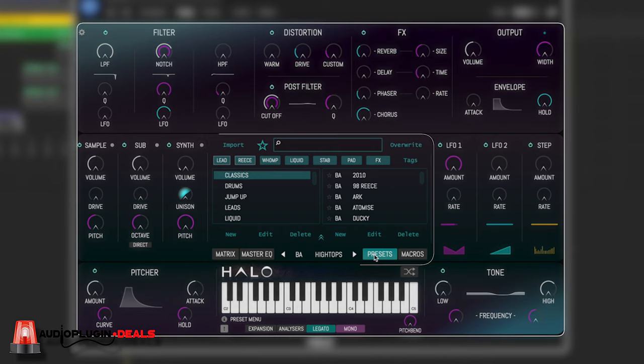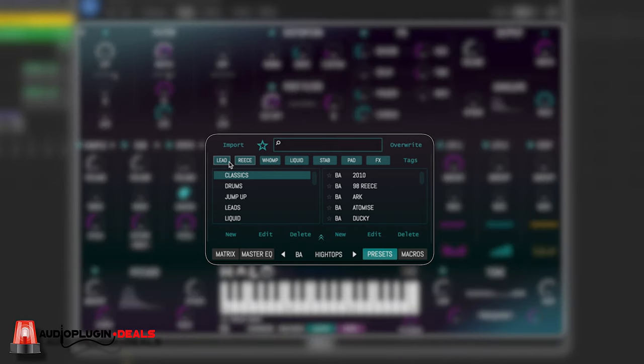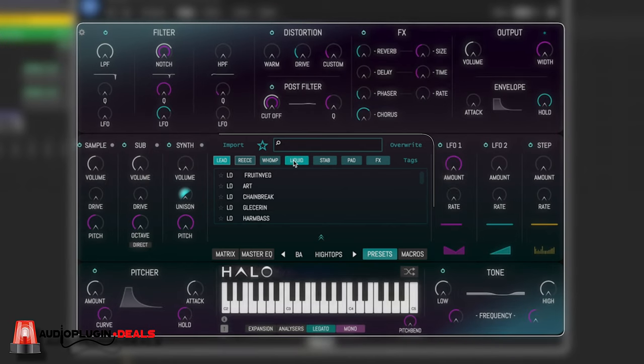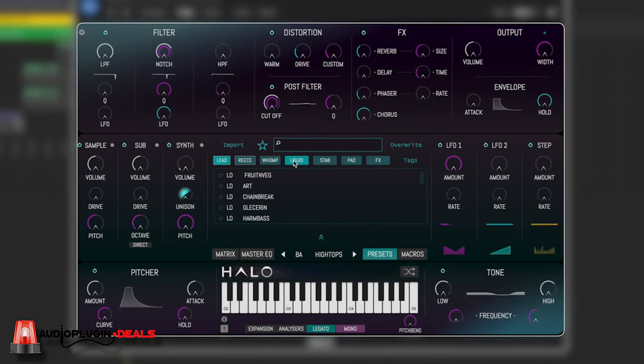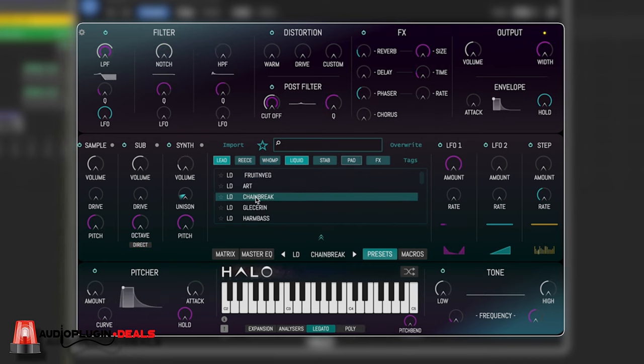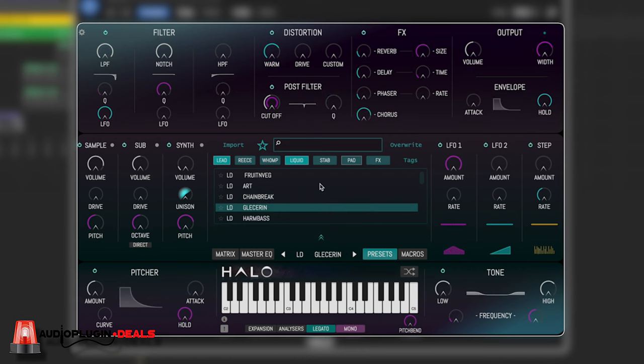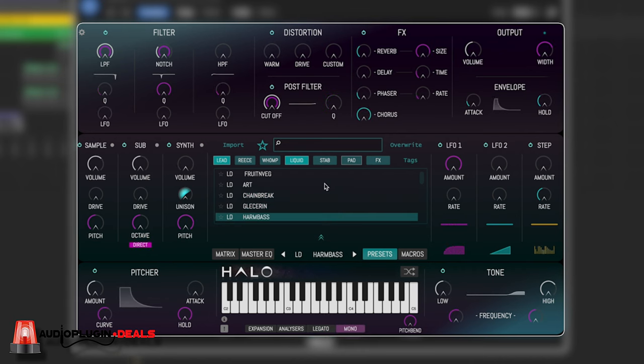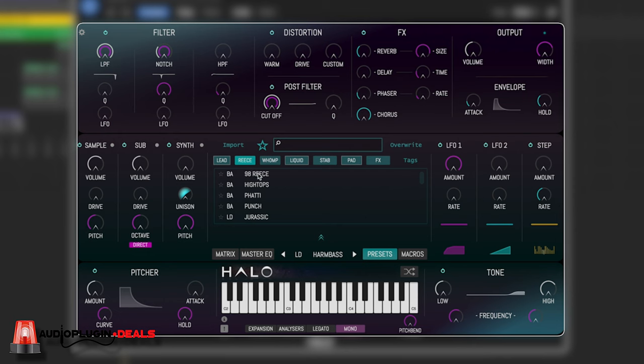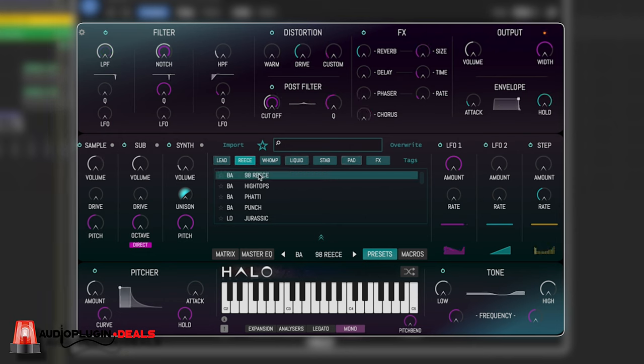So if we hit on presets, we've got a nice little tag thing at the top. So we can tag like lead and liquid. And it's going to give us those liquid related leads. And if I select them, it's just automatically going to change to that preset. Now it's D&B. It's got its own Reese's tag, which is nice. And there's some really good sound in it.